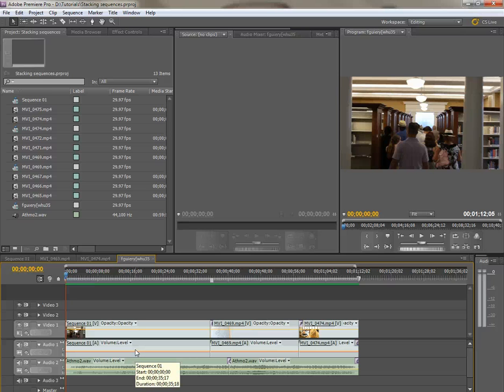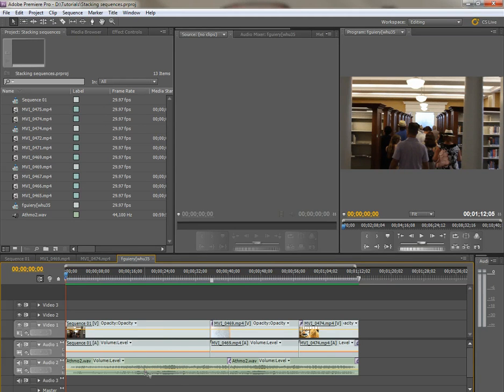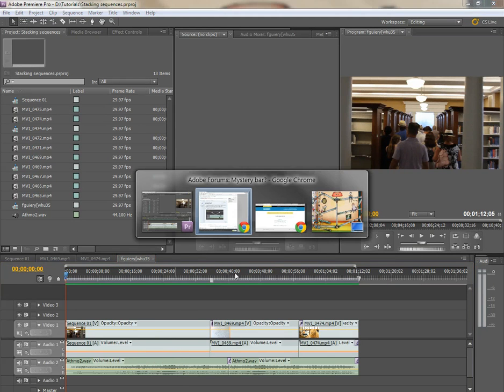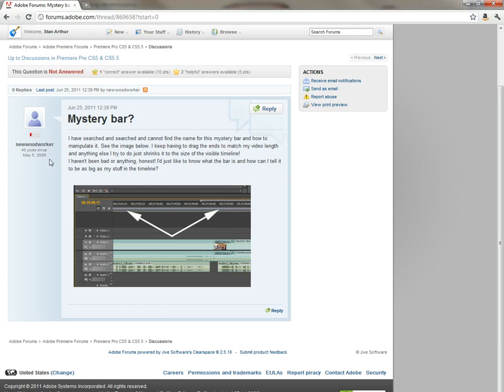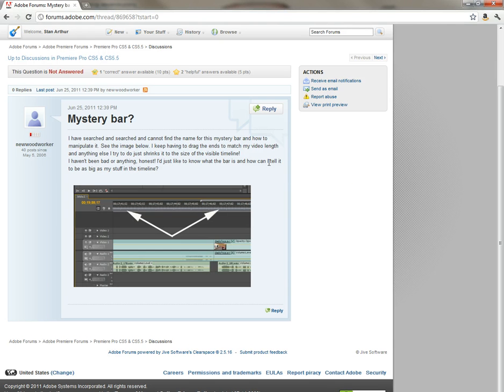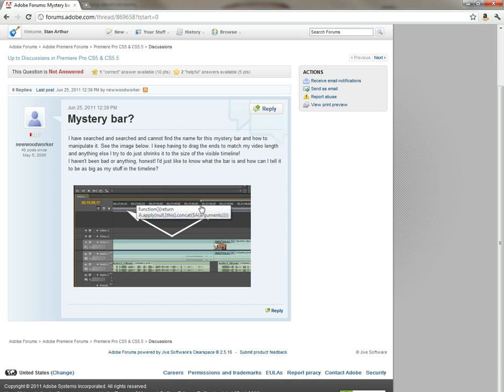Hey there, this is Stan Arthur with another super quick tutorial on Adobe Premiere Pro 5 and 5.5. This one comes from a question from a new woodworker on the Adobe Premiere Pro forum, and he wants to know what the mystery bar is.